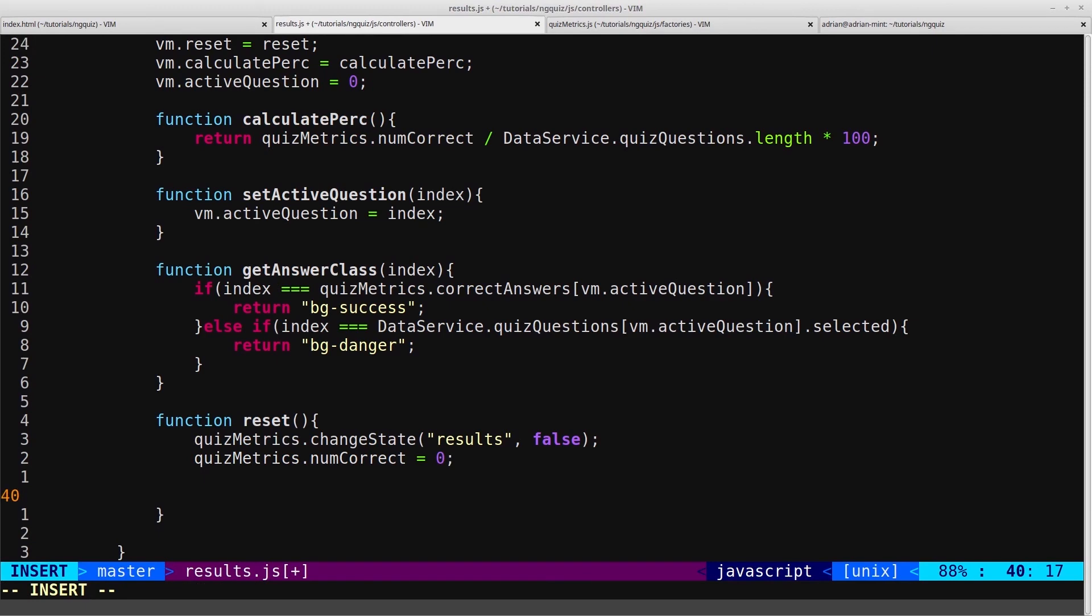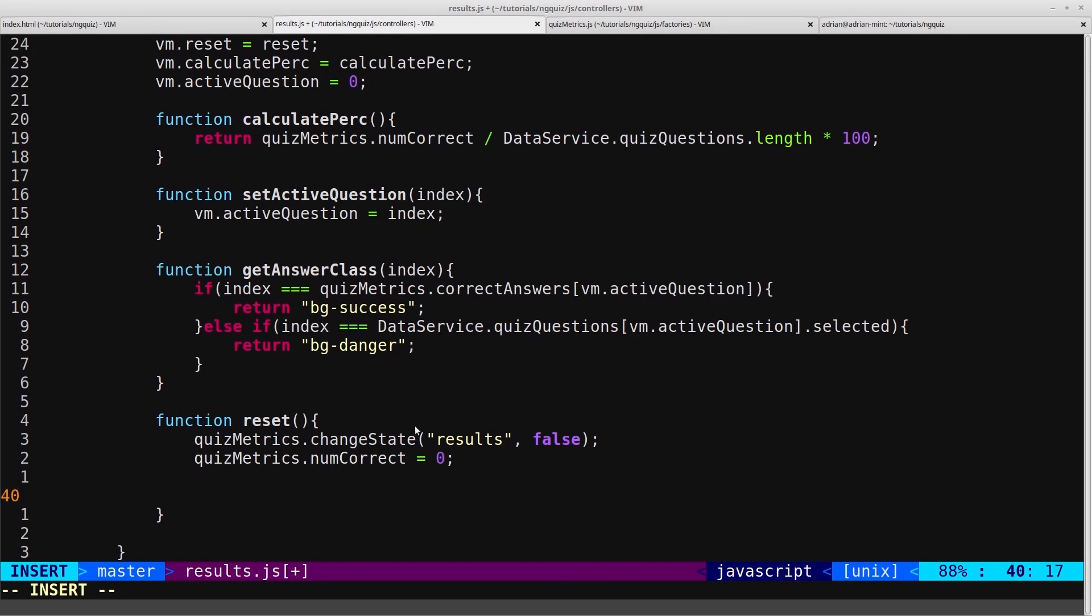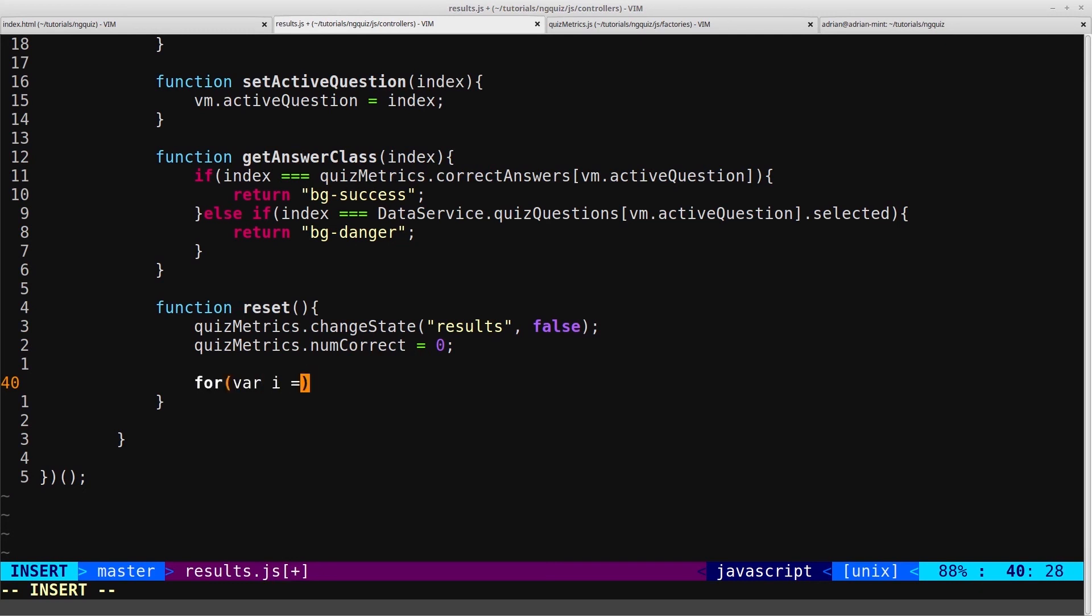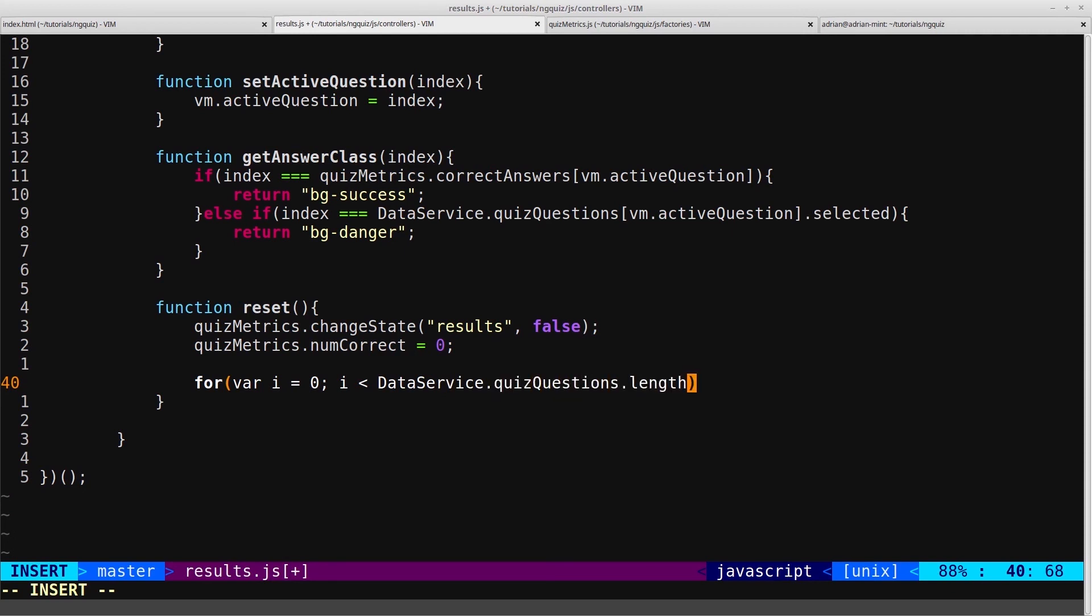And now we want to loop through all the questions in our JSON and set the selected flag back to its default state of null, set the correct flag back to its default state of null, and then we are done. So we'll create our for loop: var i equals zero, i is less than dataService.quizQuestions.length, i++.